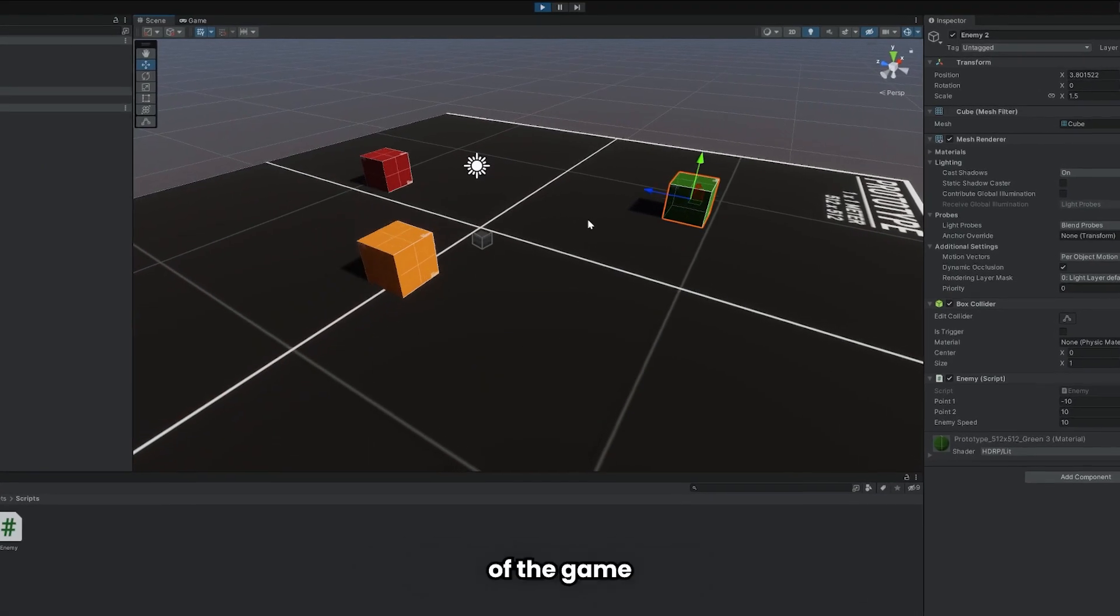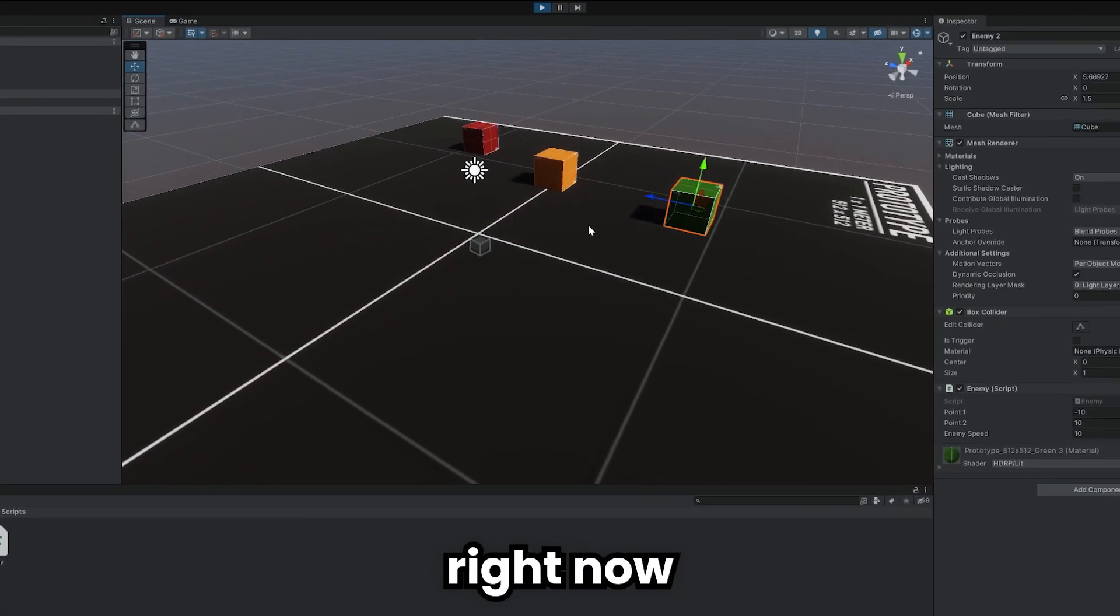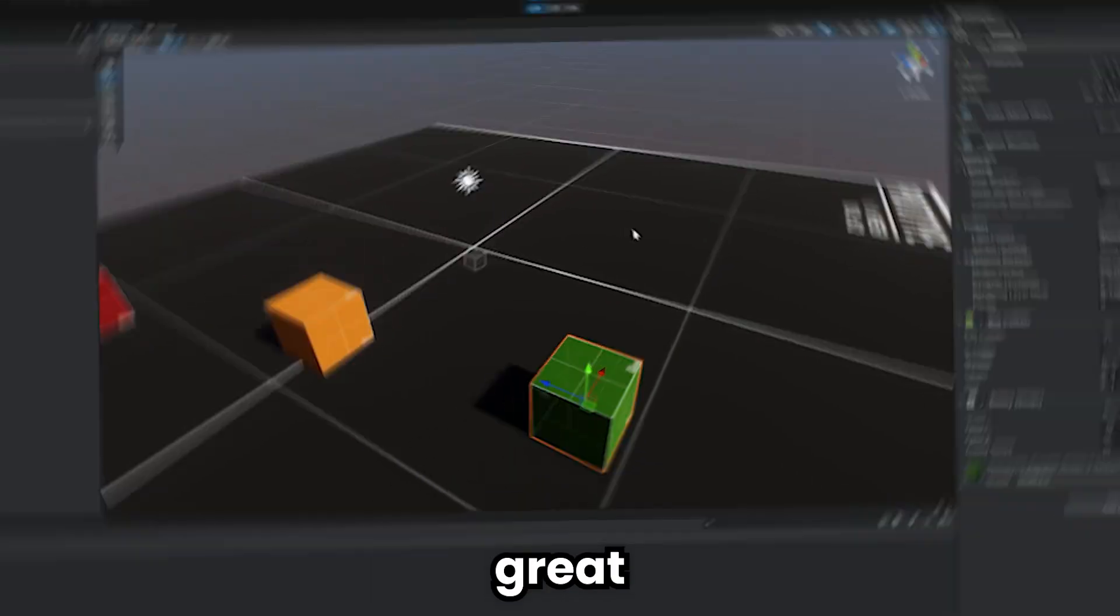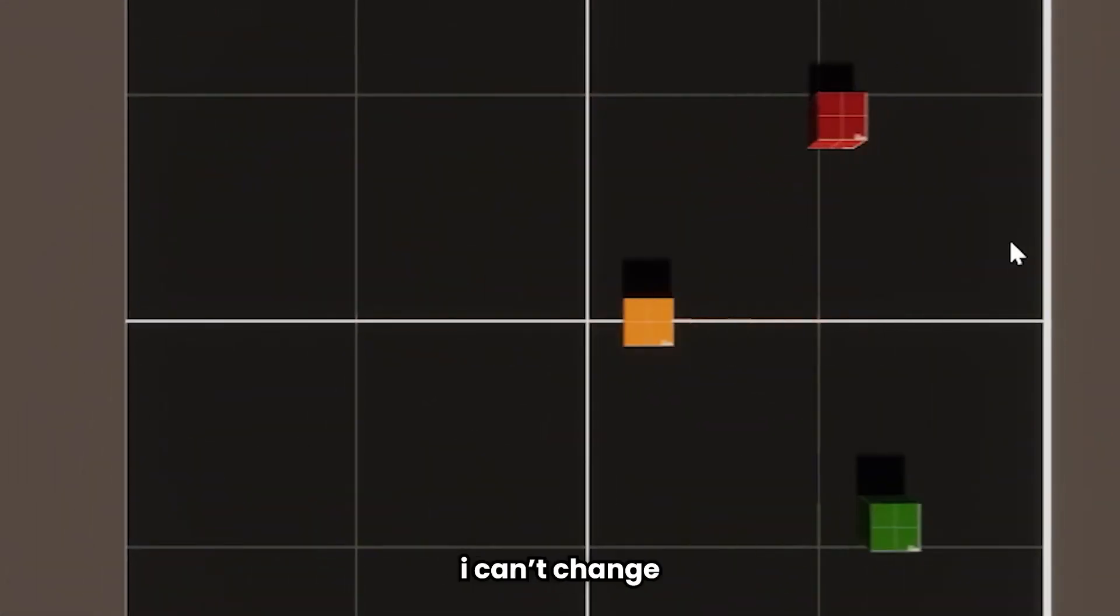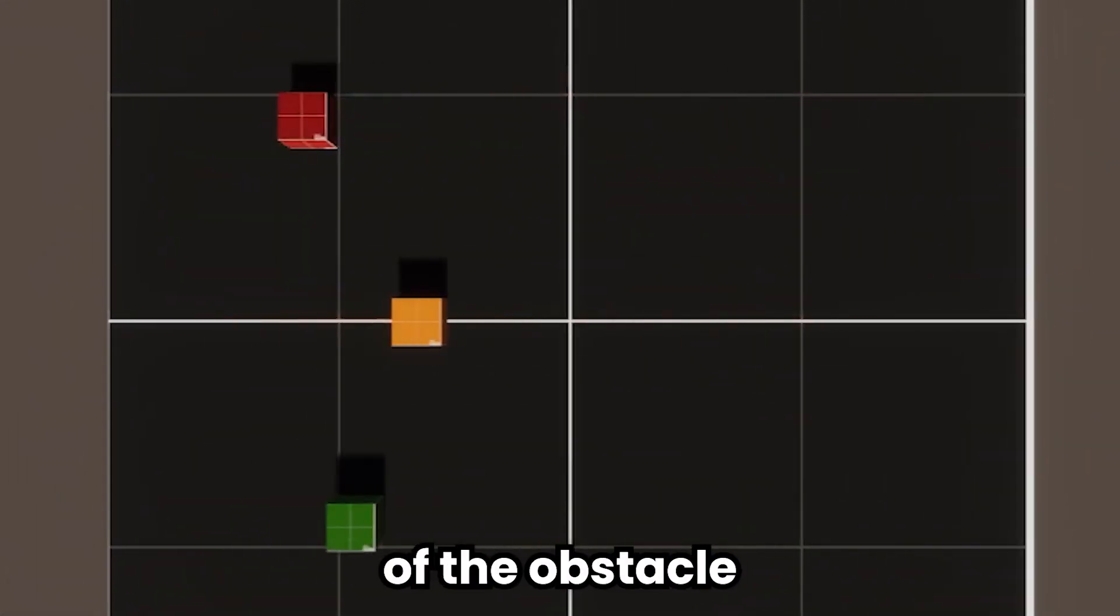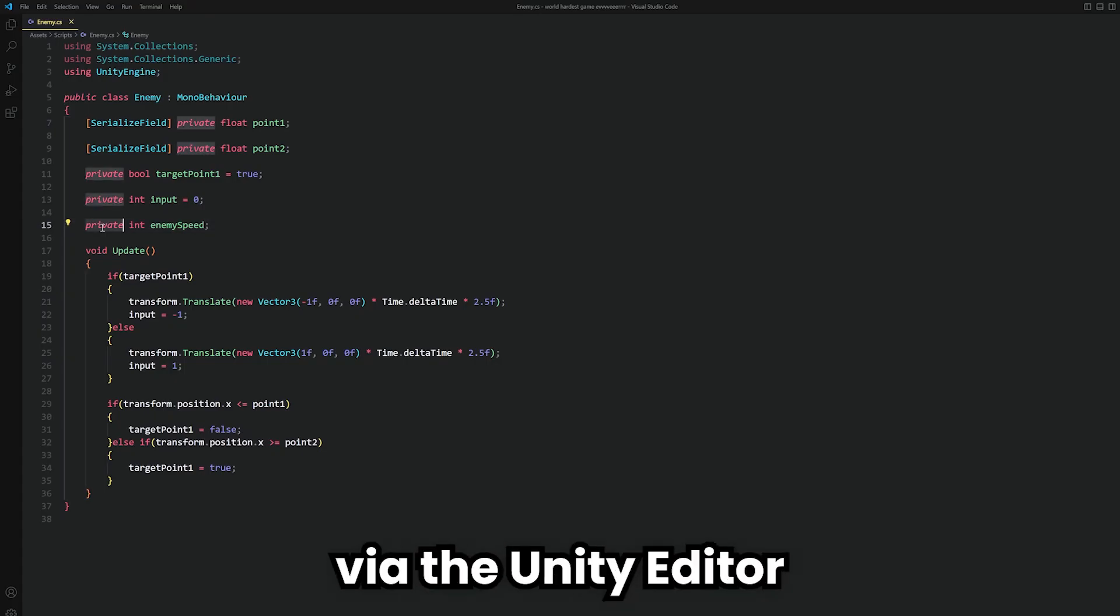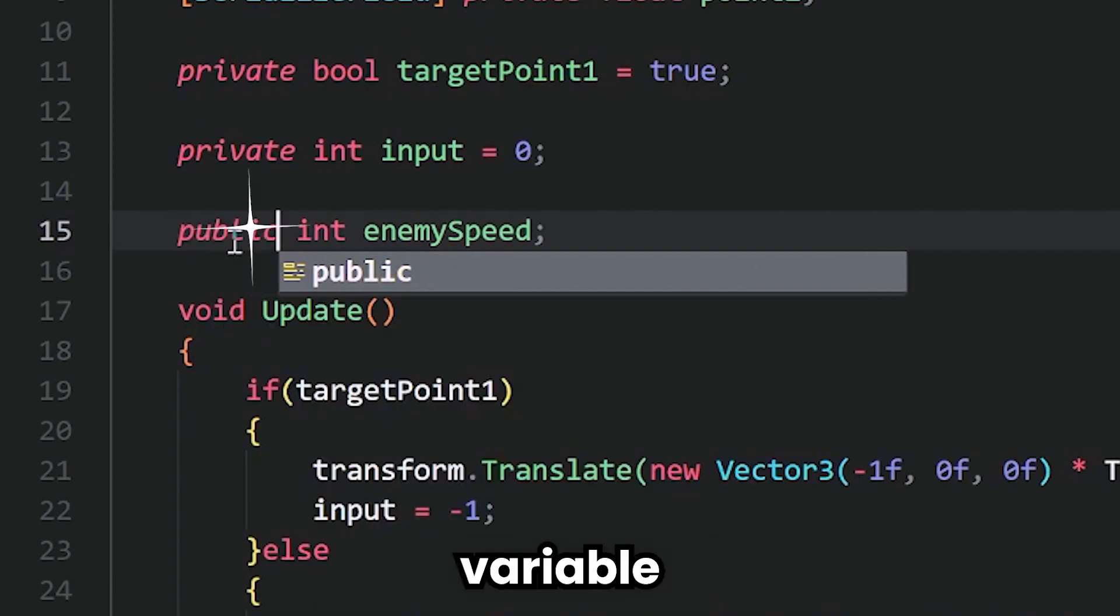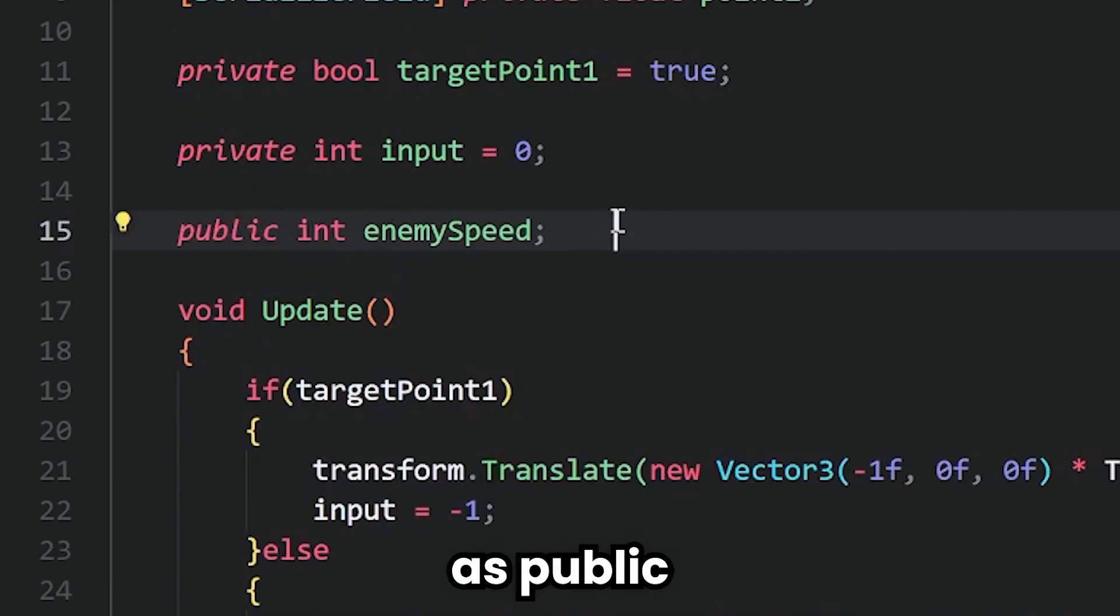We are at the beginning of the game right now, but it's already looking great. Currently, I can't change the speed of the obstacles via the Unity editor. So, I set the speed variable as public.